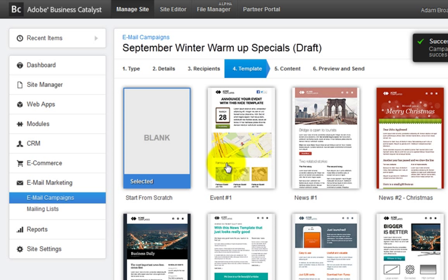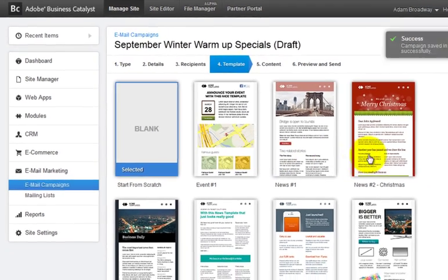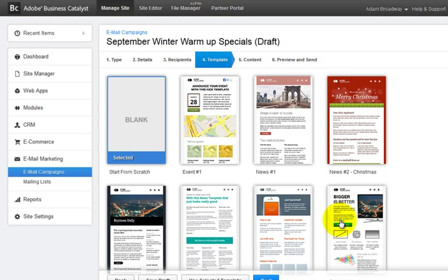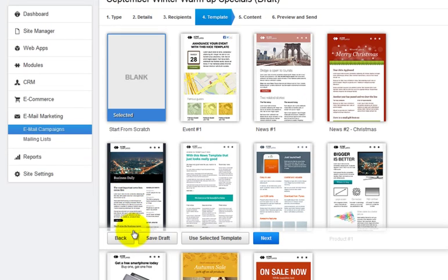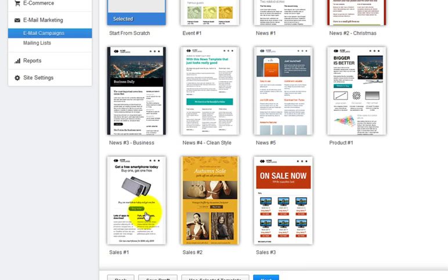In step four, we have a whole set of fresh new email templates with specific themes for events, news, products and sales. And you can choose from any of those.